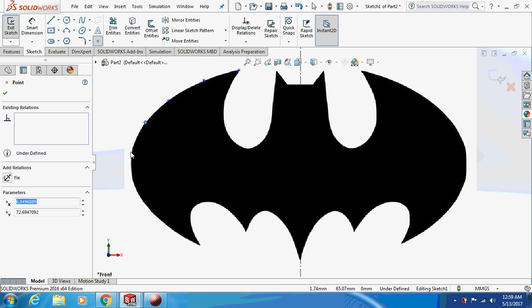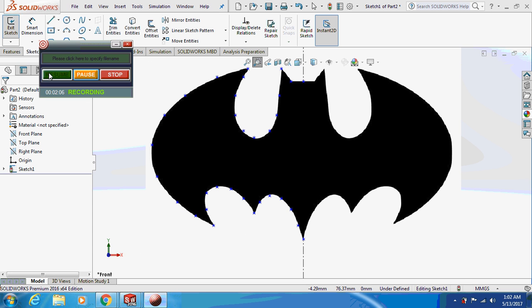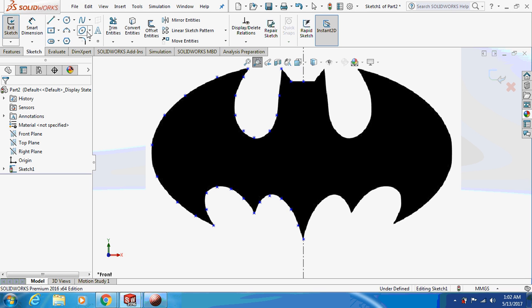I'm going to use the spline tool — this is a shortcut and easier method to use a spline. Mark all the points, and once you have marked them, select the spline and connect all these points.